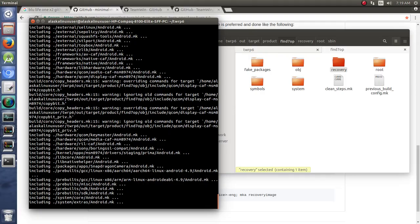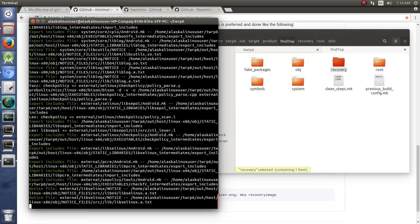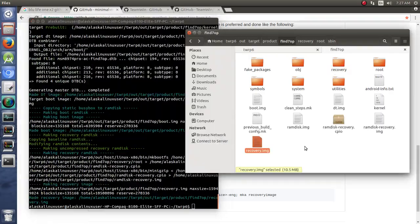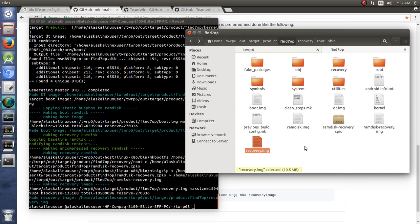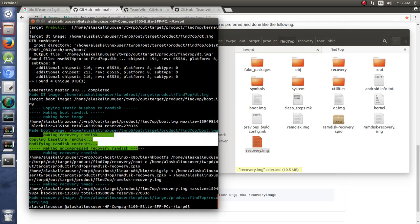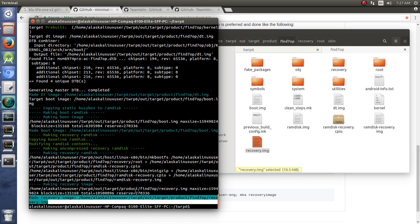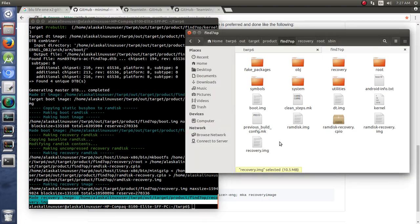So we'll let that build and take a look at it. And it's complete. So here we see it's making the recovery ramdisk, and then it's making the recovery image, and finally it says it made the recovery image, and it's complete. So in the out target product find 7op, here we see that recovery dot image.